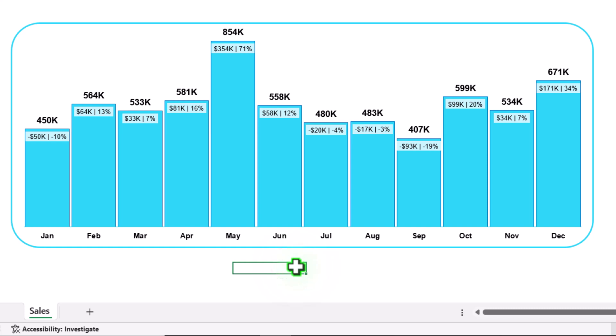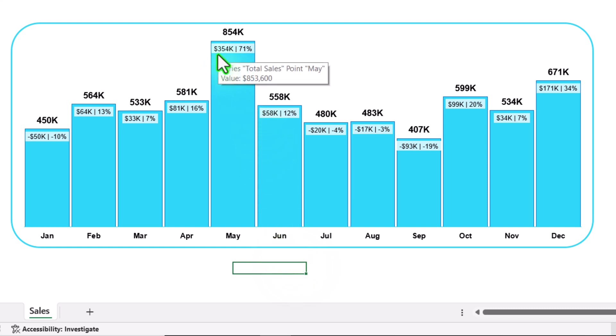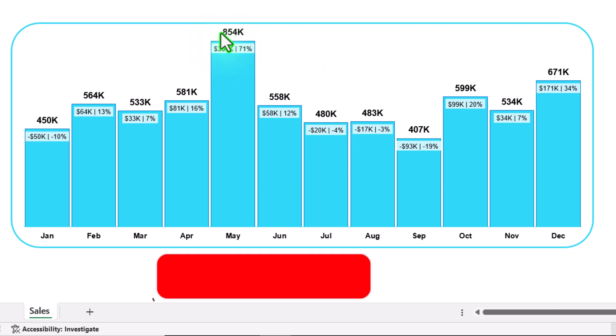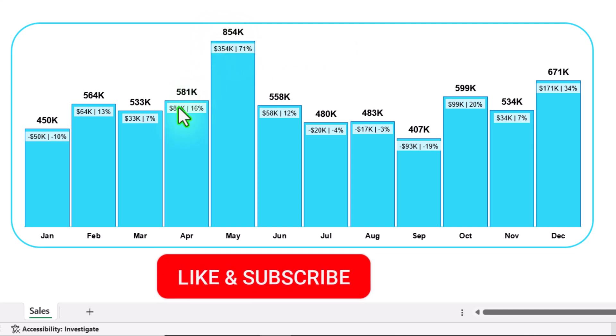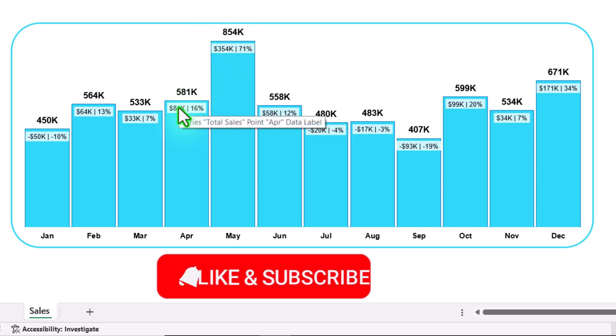In this video, I'm going to explain how to create a tri-data label chart, meaning it will display the actual value, the actual difference, and the percentage difference.